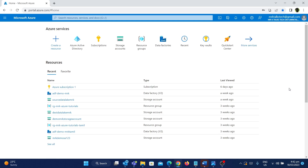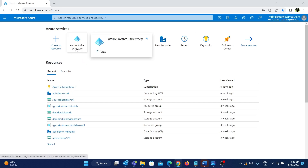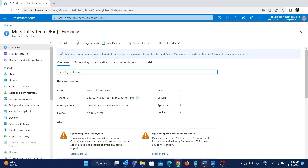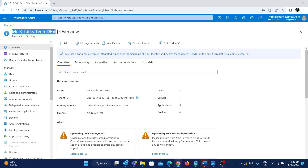So let's see how we can create that. To create users, we need to use Azure Active Directory. I'm in the Azure portal, and there is an option called Azure Active Directory. If I click on it, I have an Azure Active Directory with a name called MrKTalks.